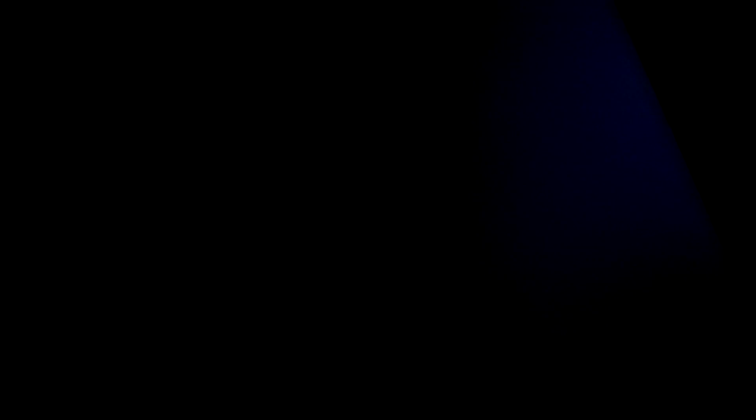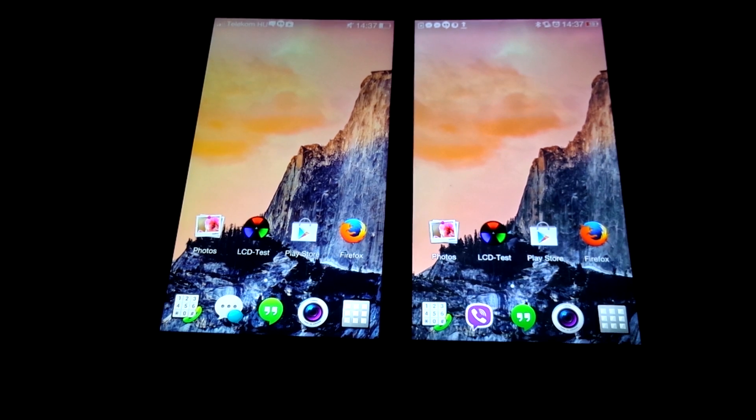And then already here, yellow starts to creep into the picture in the Find 7 screen, whereas in the Find 7a, it's only later. And even then, it's only a much less strong yellow.